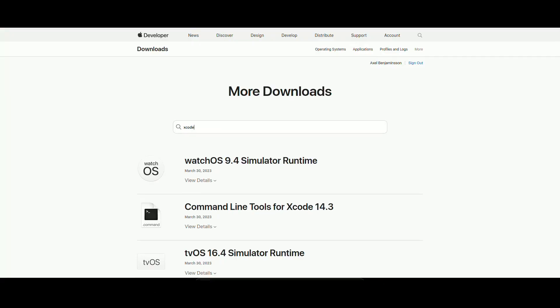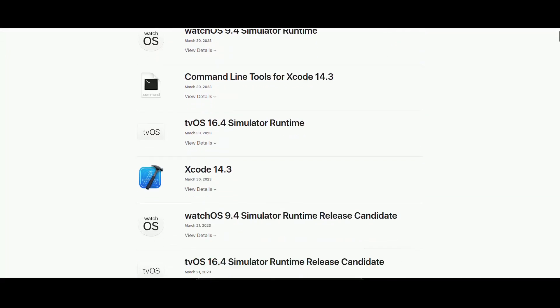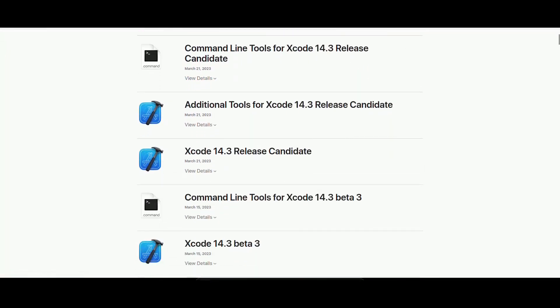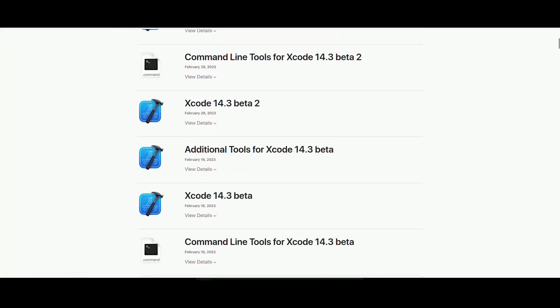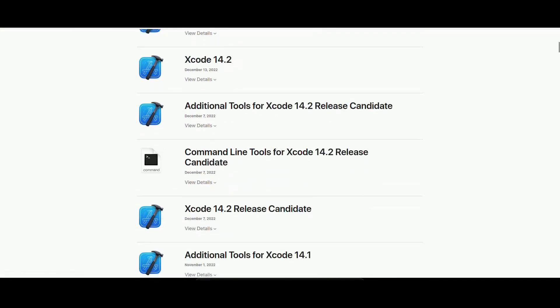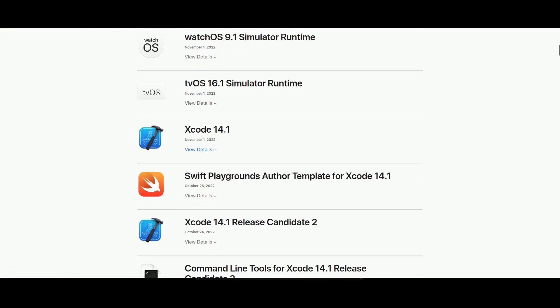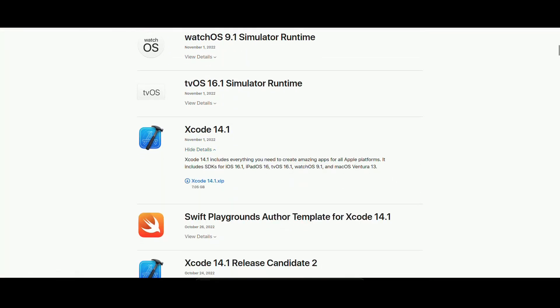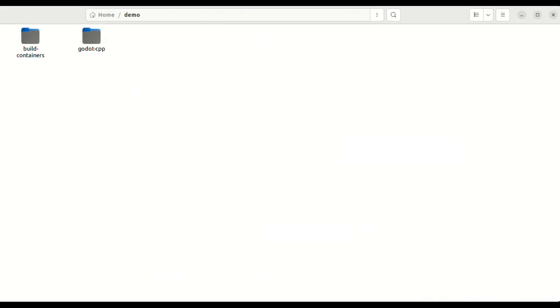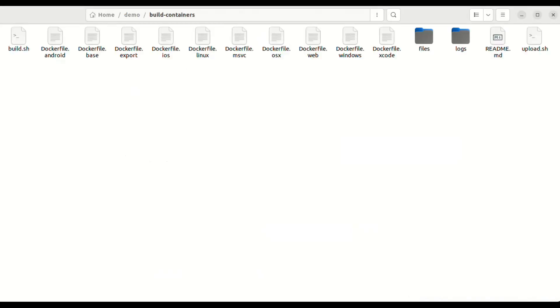This is because we need to supply an Xcode development environment. You can download this from Apple's website with a valid Apple ID. Place the Xcode archive in the files directory.